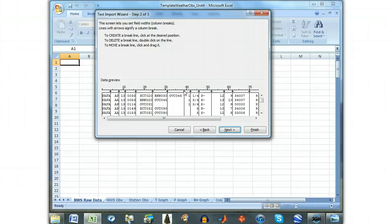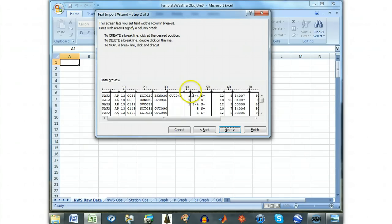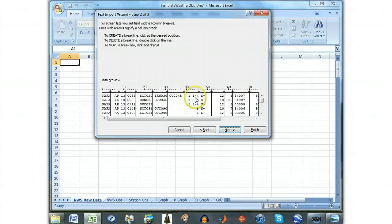There may be a division in the middle of the visibility column between 40 and 46. If so, this must be removed. This often occurs when the visibility is a number such as 1 and 1 quarter, as we see here, and Excel tries to separate these two columns. But they are really one number, so they should not be separated.